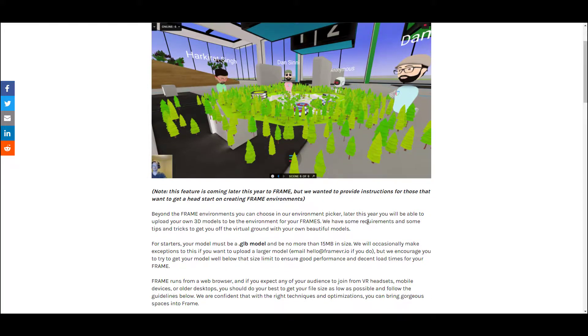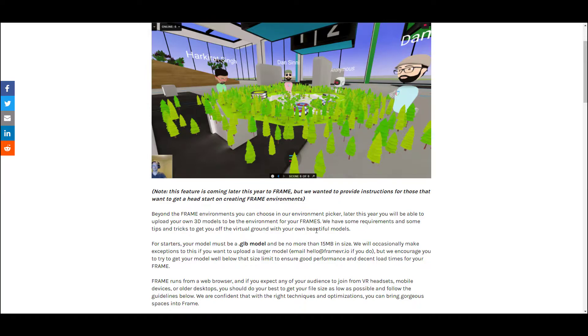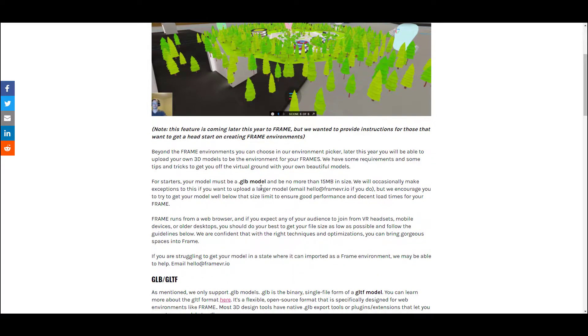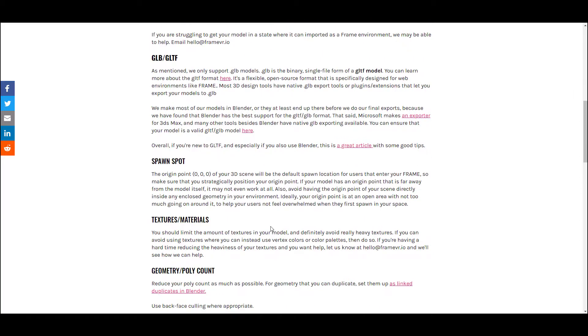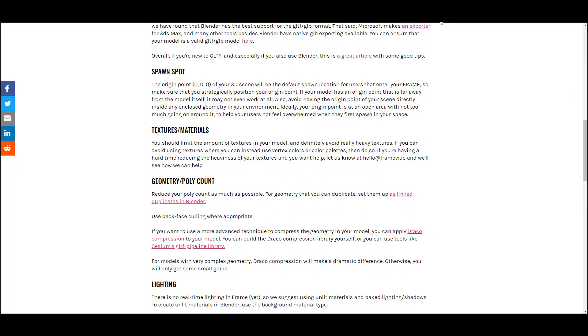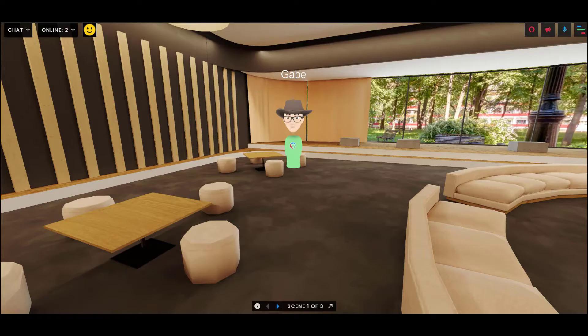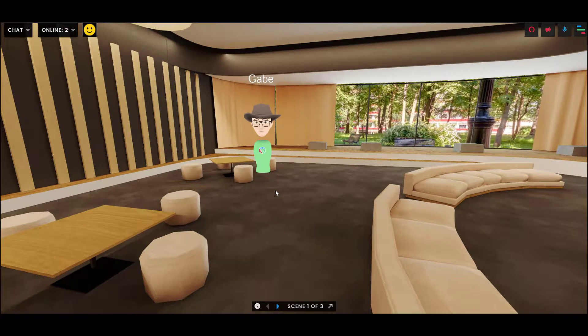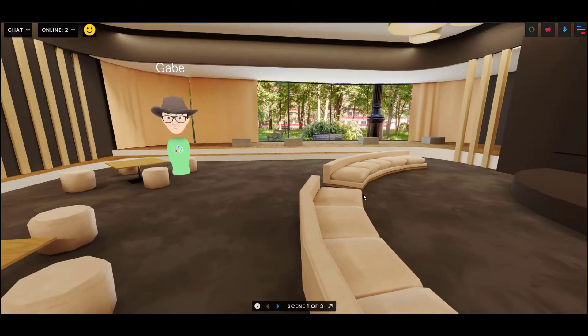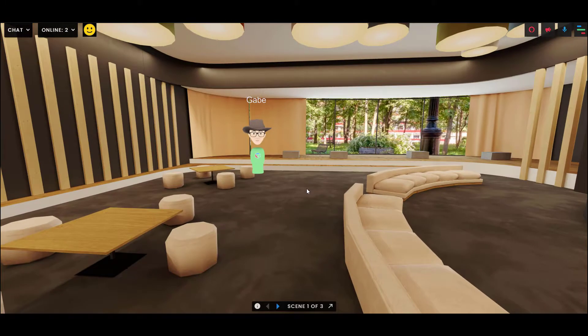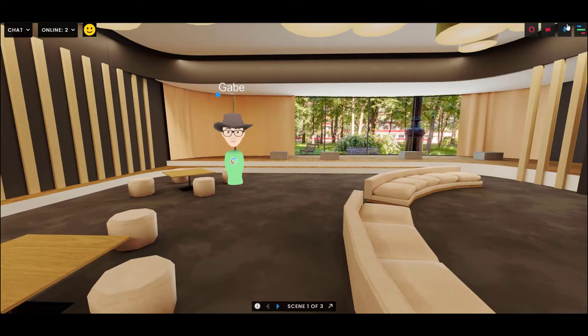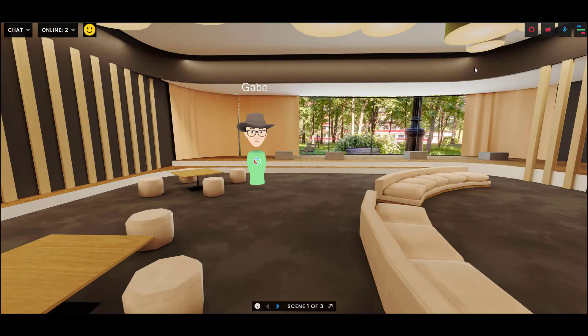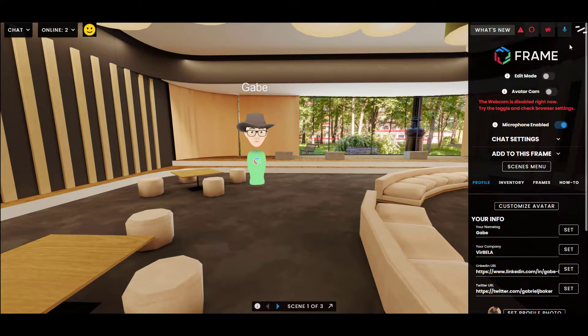At a high level, I will say the model has to be 15 megabytes or less. The smaller, the better. It's got to be a GLB model, which is a kind of packaged GLTF model, and then we have a lot of other recommendations for you. But in this video, I will show you what to do once you have your model file. It's actually quite straightforward.